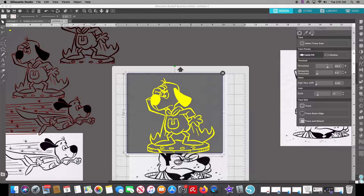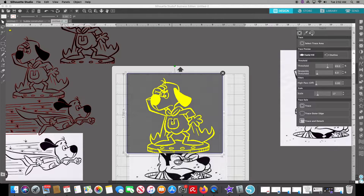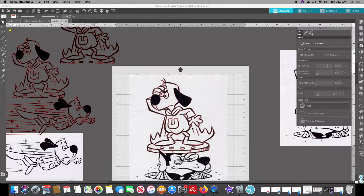That would be about as far as I would go. Then you hit 'Trace.' You can hit 'Trace Outer Edge' which just gets the outer edge with nothing on the inside, or 'Trace and Detach,' which is very useful for sublimation — it removes the white border around the picture. But we're just going to hit 'Trace.' Once your image turns back and you no longer see the dark film over it, that's when you know it's traced.